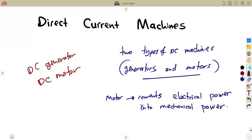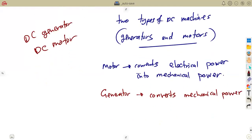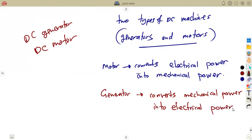That is the conversion happening in a motor. Considering a generator, it converts vice versa — it converts mechanical energy, which is mechanical power, into electrical energy, which is electrical power.